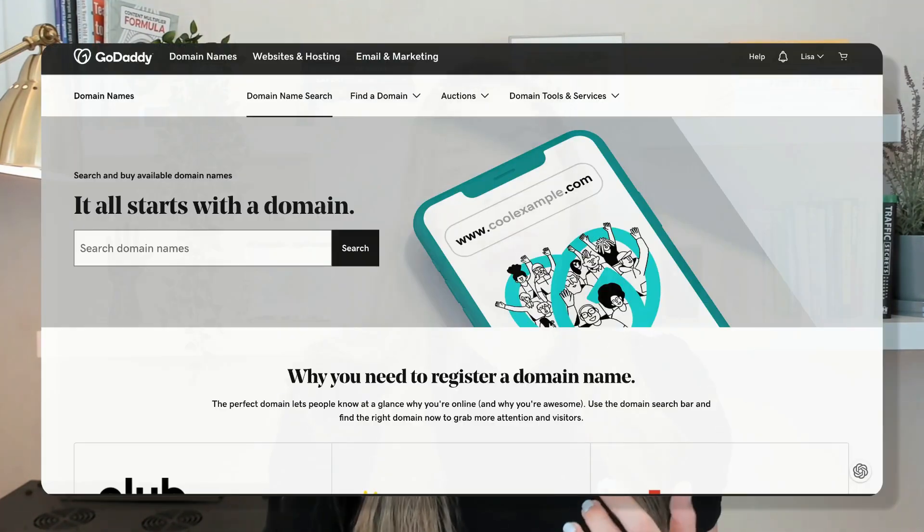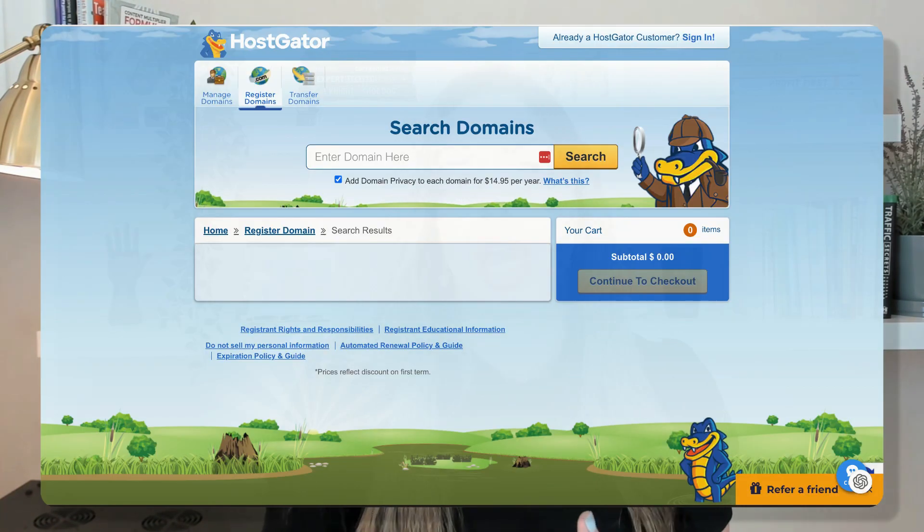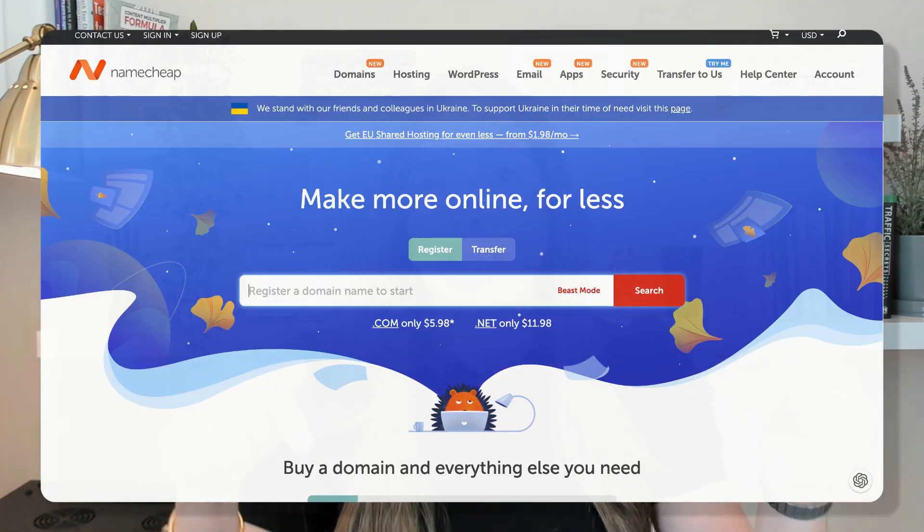Once you've brainstormed a few domain name ideas, it's time to see if it's available. Head over to any domain registrar like GoDaddy, Google Domains, Misk, Hostgator, or Namecheap. I'll leave some links in the description below — just enter your desired domain to check availability.